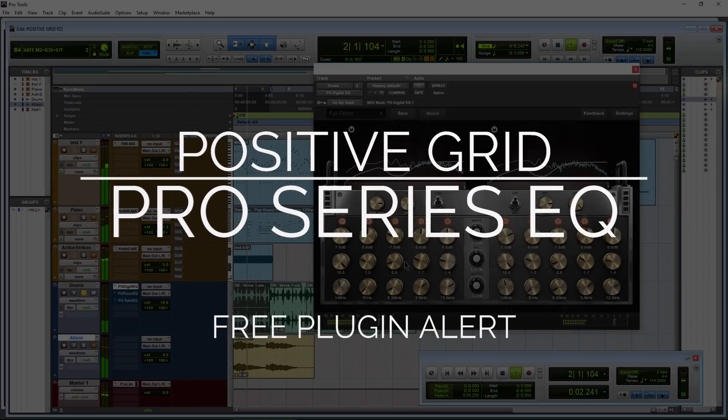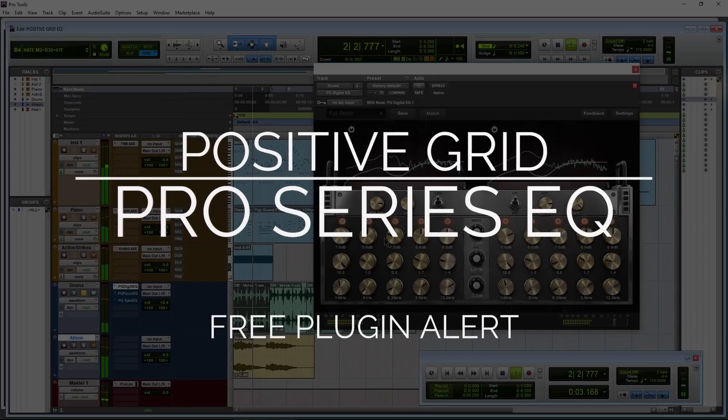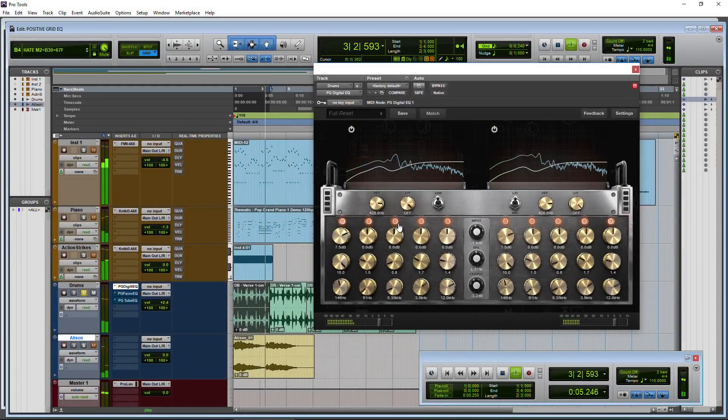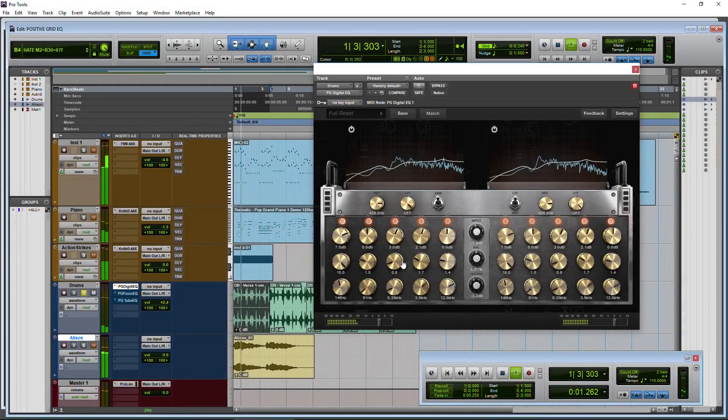All right, a free plugin alert. Sort of a flash free plugin alert because I don't think this one's going to last very long for free here.